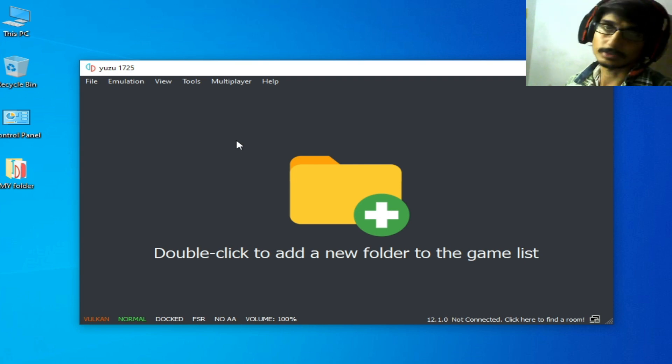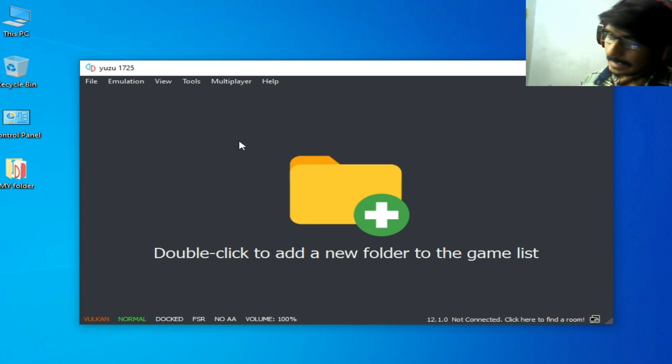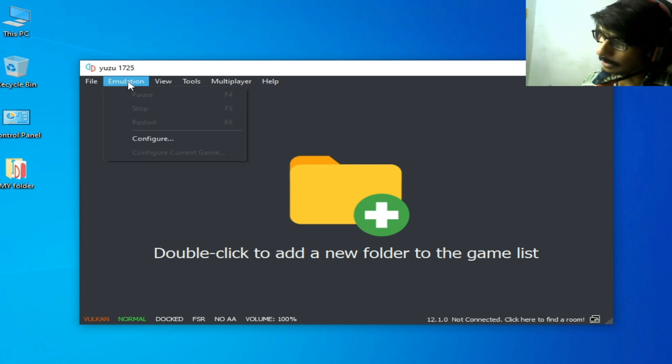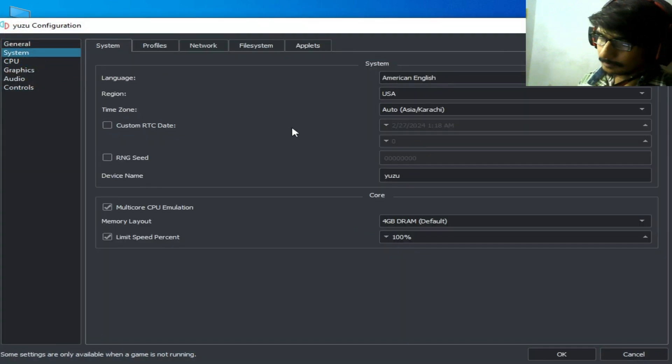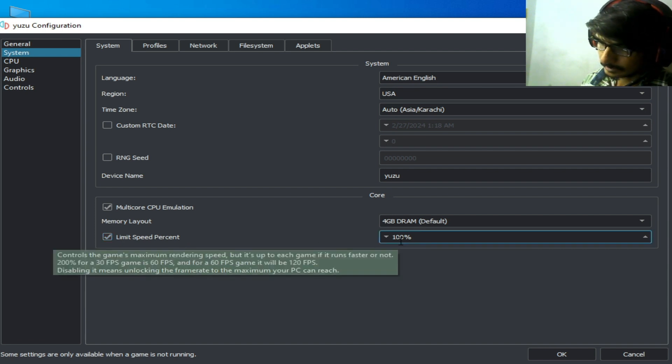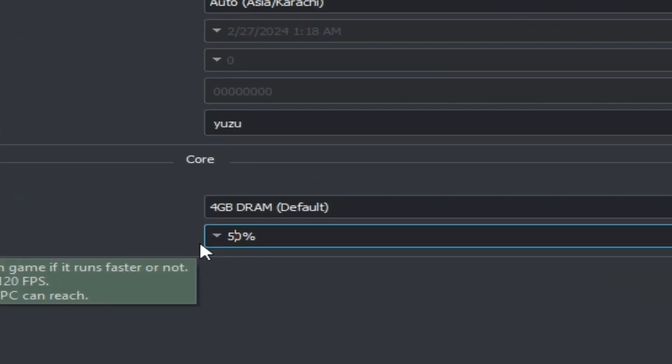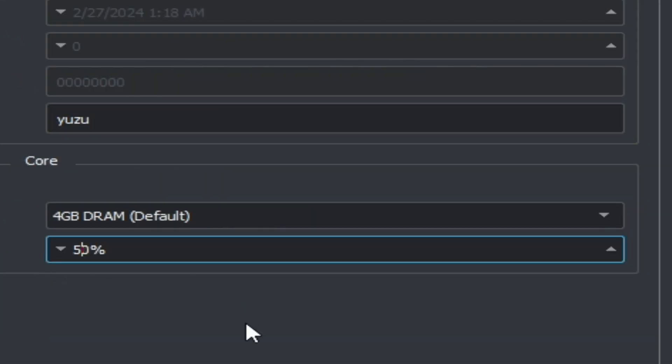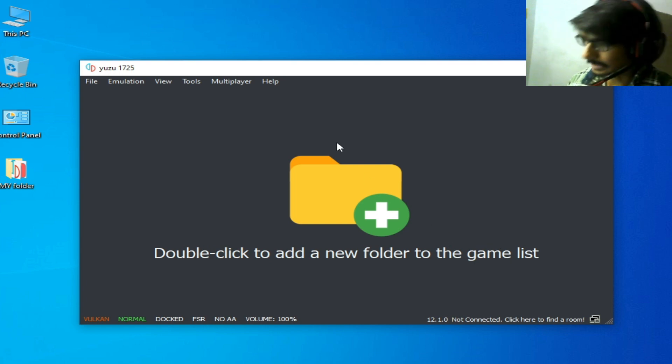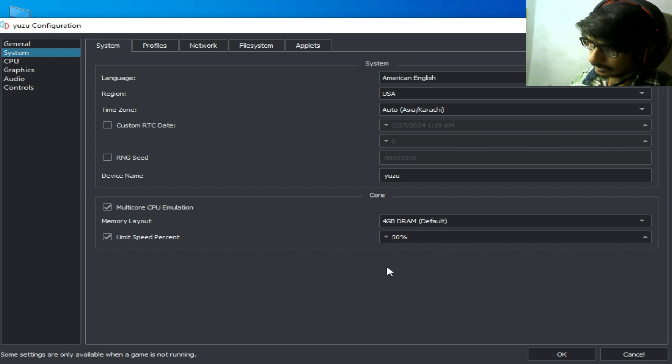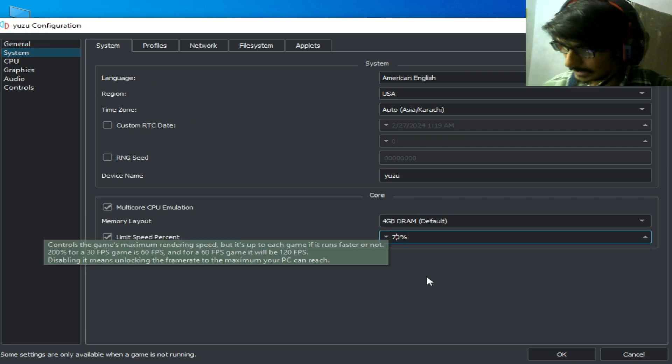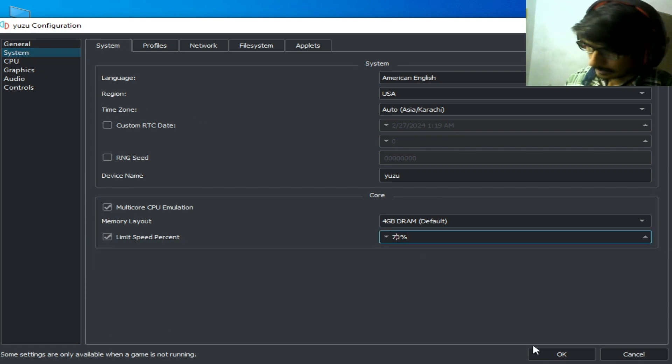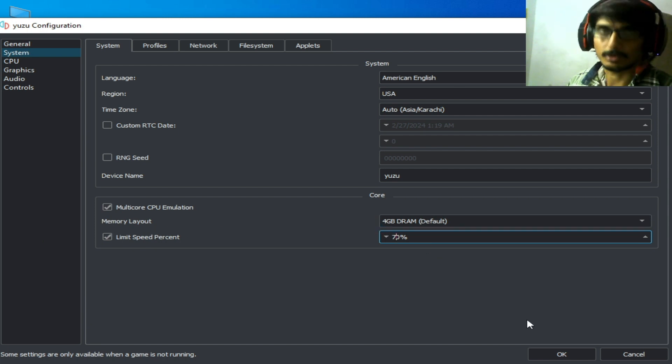Go to Emulation, Configuration, and System. Go to Limit Speed Percent - you can try 50% or 70%. Click OK. You can also use Memory Layout 4 gigabytes RAM by default.